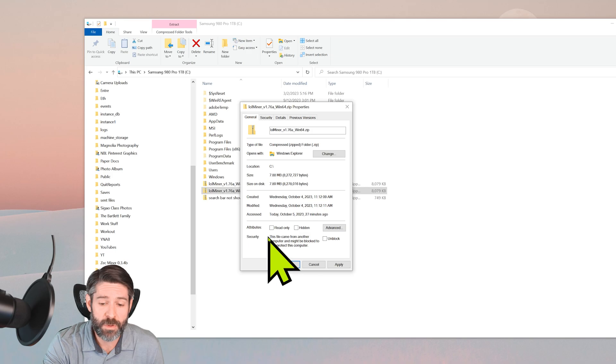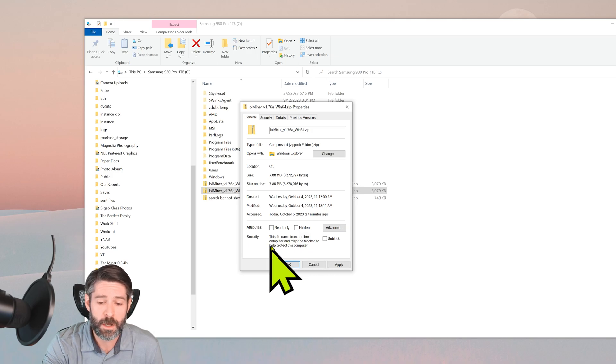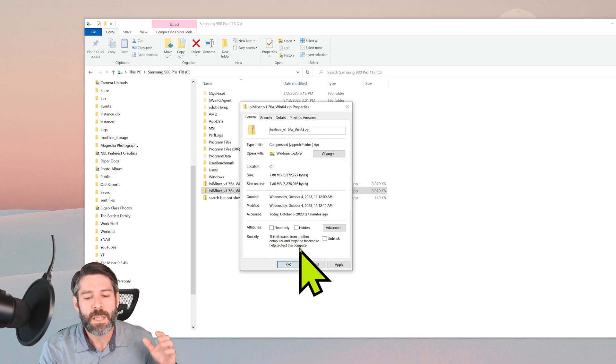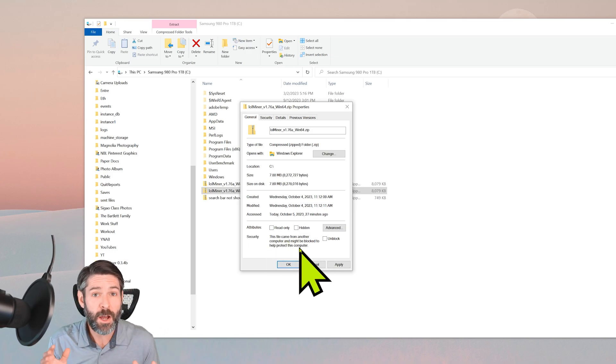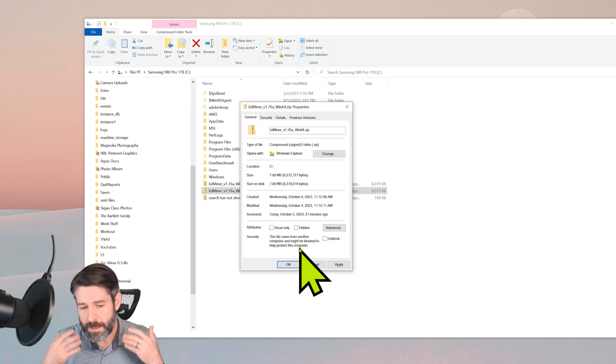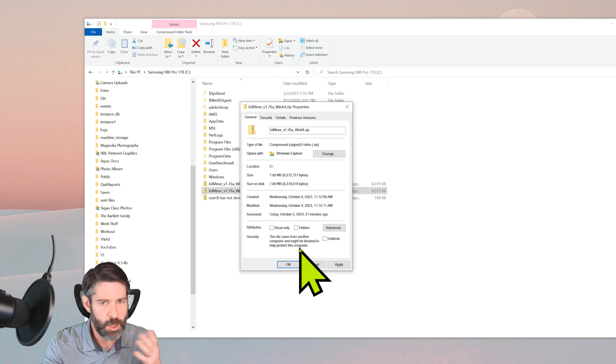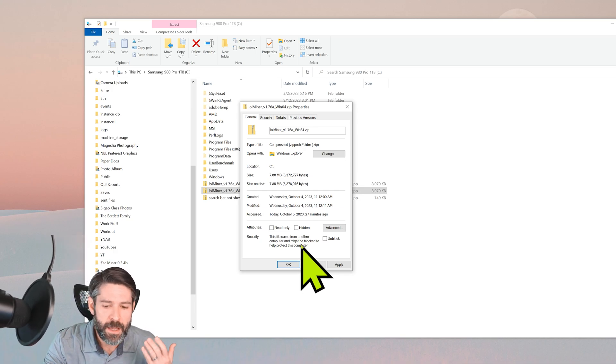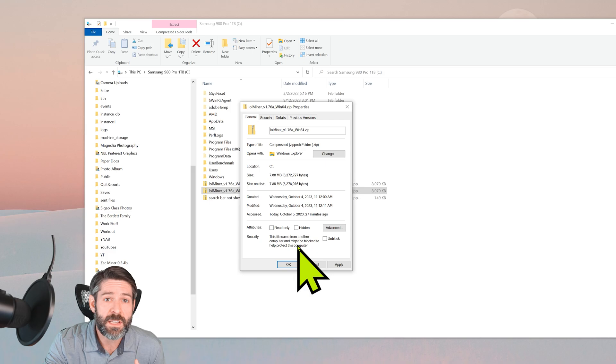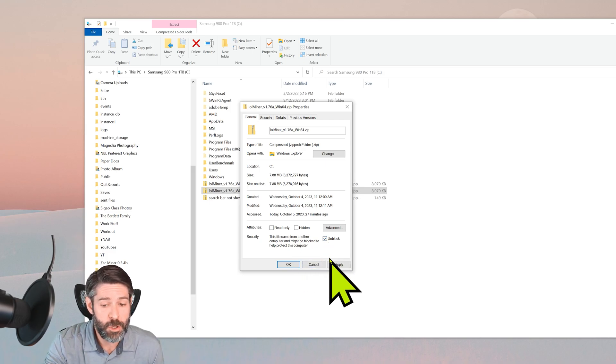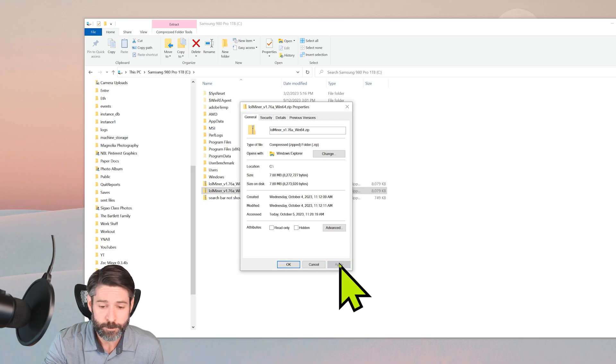We also want to make sure it's not blocked. This file came from another computer and might be blocked to help protect. Now, if this is a file, make sure you know what this is. If it's something sketchy, maybe it's blocked for a reason, but if you know that it's safe, if it's a driver from Nvidia or something like that, go ahead and check 'unblock' and that's one thing you can do. Hit apply.